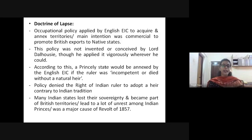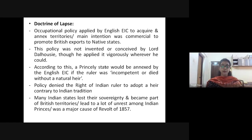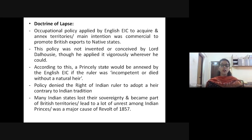Another important policy was the doctrine of lapse — an occupational policy applied by the English East India Company to acquire and annex territories. The main intention was commercial — to promote British exports to native states. This policy was not invented by Lord Dalhousie; it was already a policy that Lord Dalhousie applied vigorously to the Indian states wherever he could as Governor-General of India. Through this doctrine of lapse, he was able to annex and acquire Indian native states.